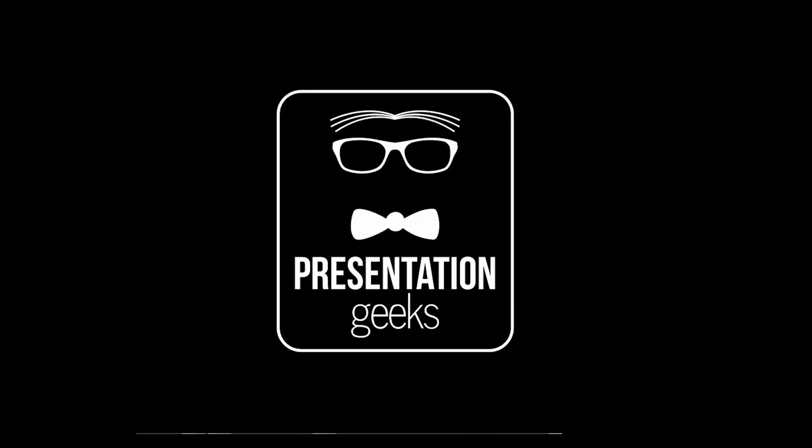This is Ryan with Presentation Geeks, and this is a short tutorial on how you can download your Prezi presentation to your computer.